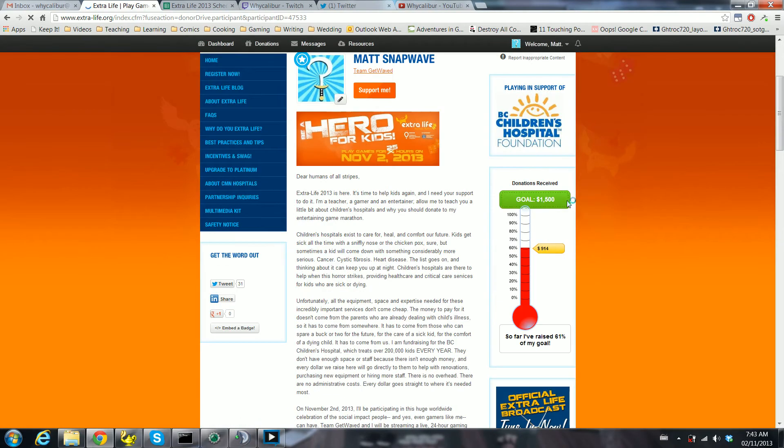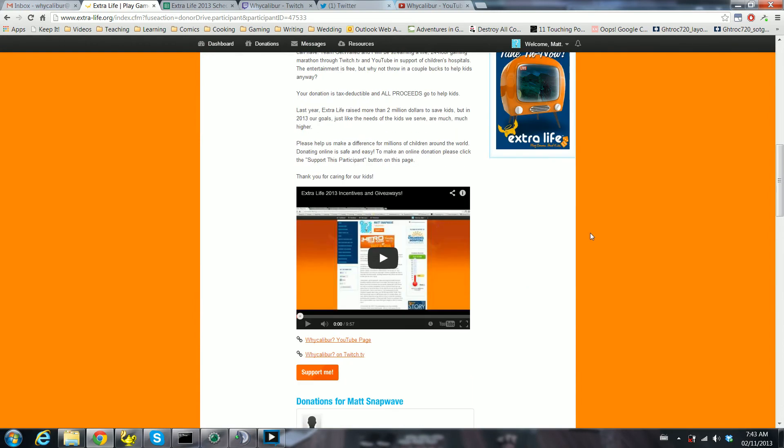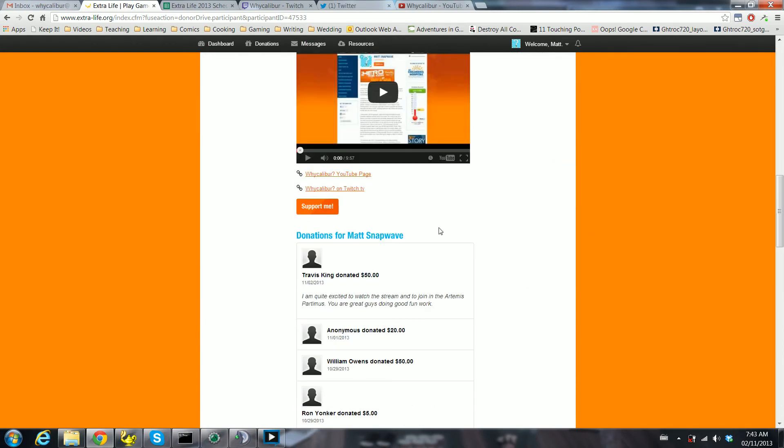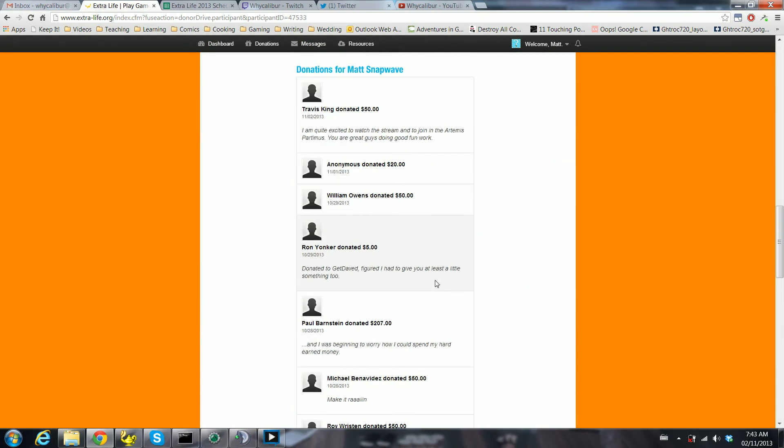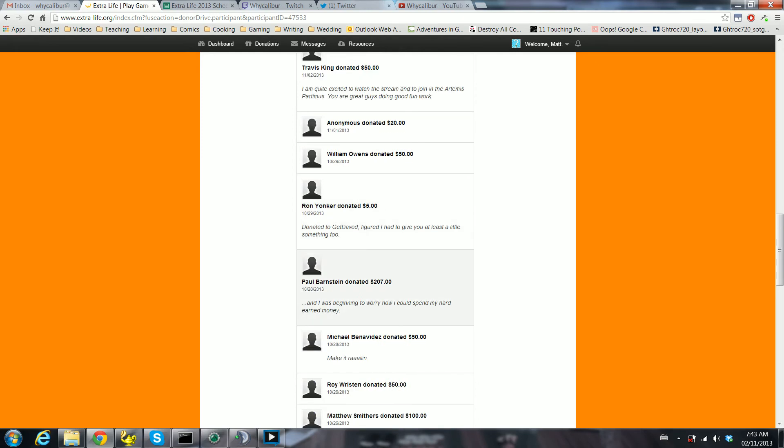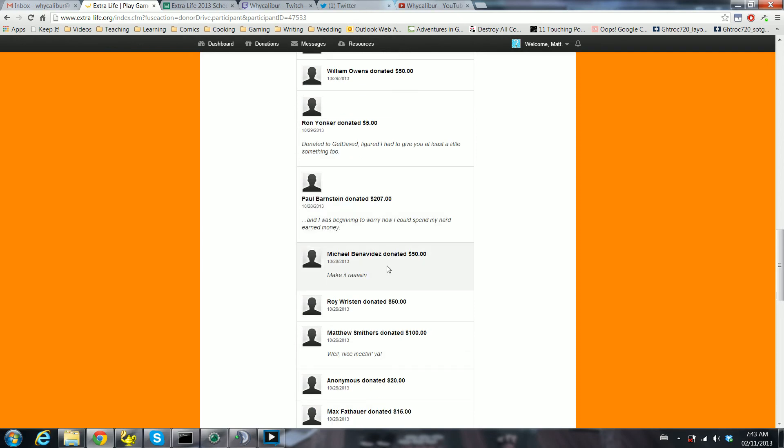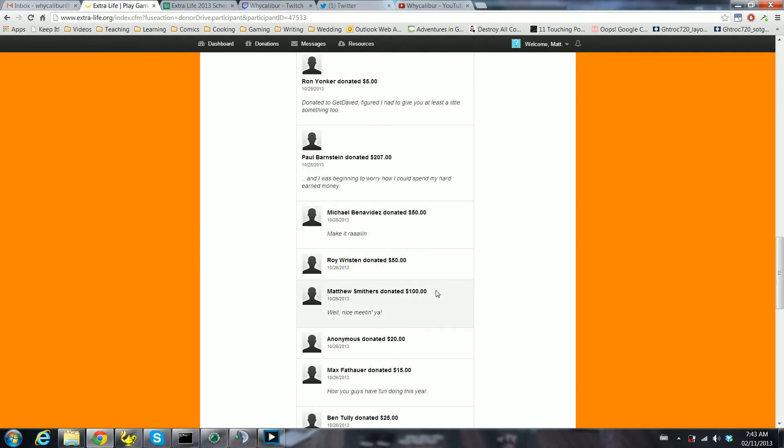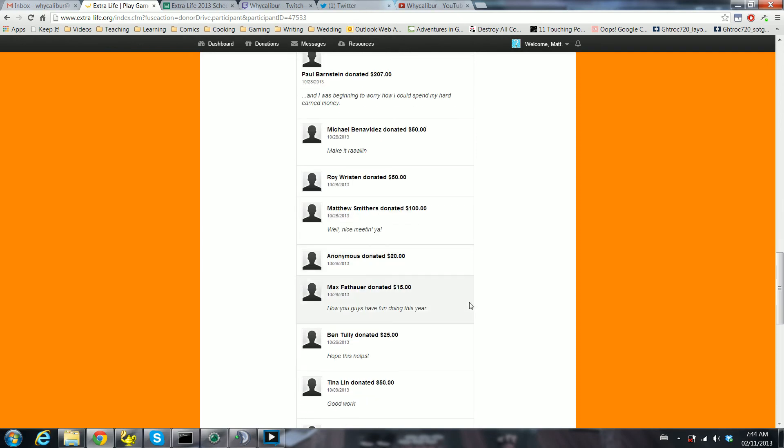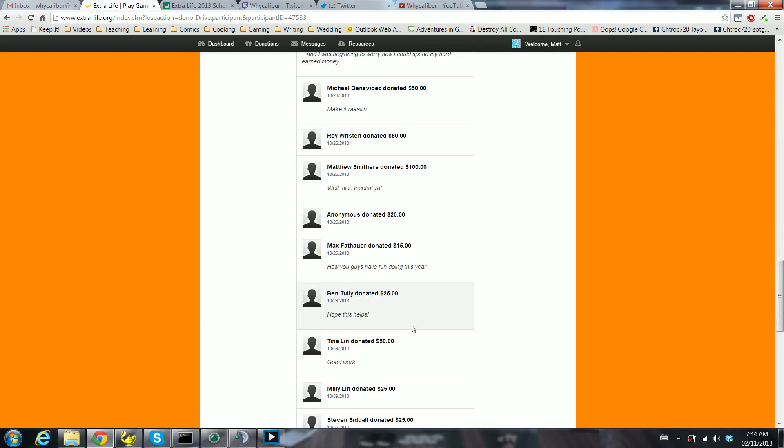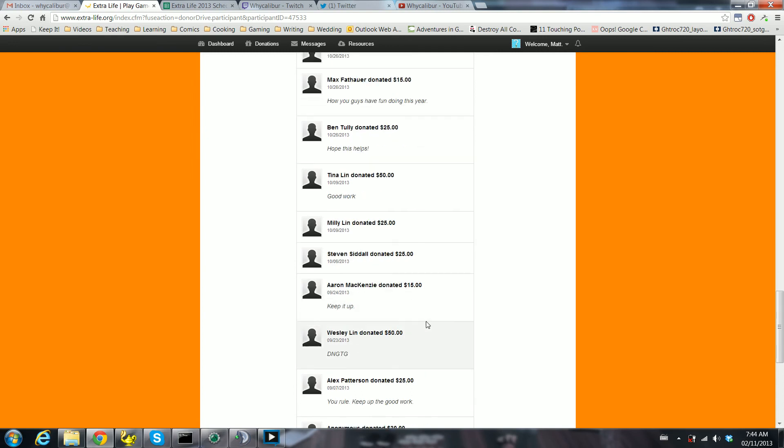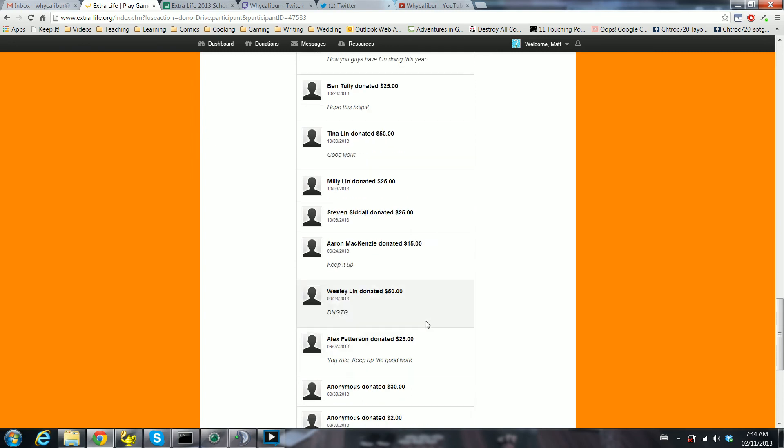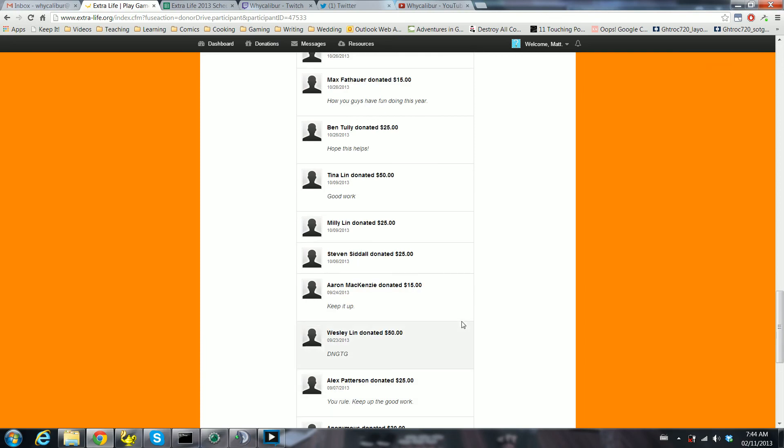I'm at 61% of my funding goal so far, and I would like to thank the following individuals: Travis King, Anonymous, William Owens, Ron Yonker, Paul Barnstein who donated $207—holy crap—Michael Benavidez, Roy Riston, Matt Smithers, Anonymous, Max Fathauer, I'm sorry if I mispronounced your name, Ben Tully, Tina Millie, Steven Aaron Wesley, Alex, Anonymous.